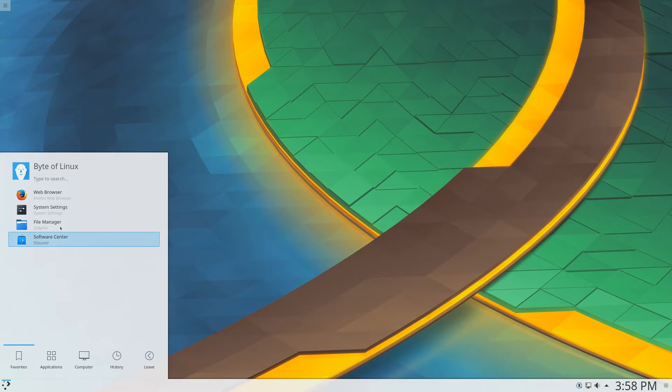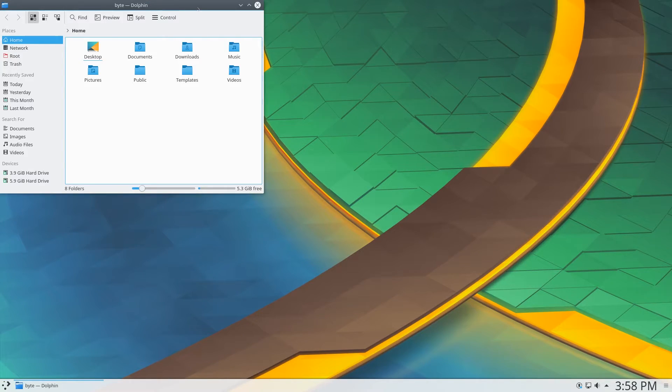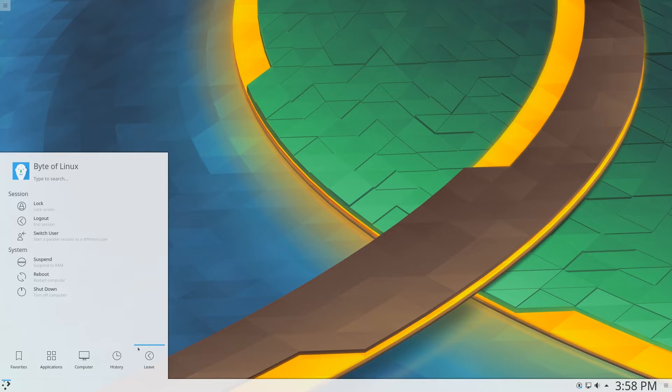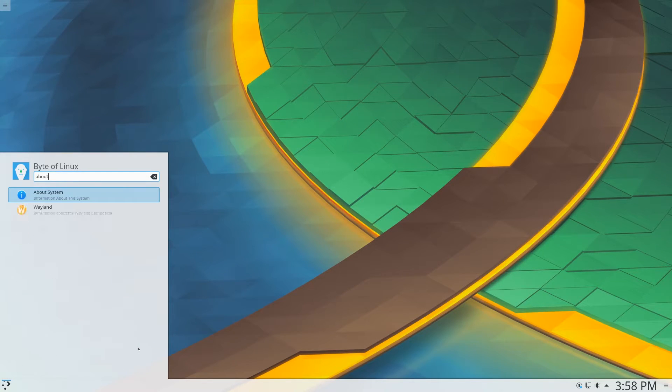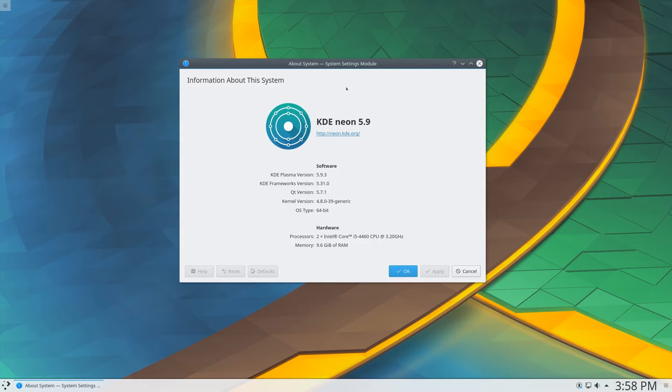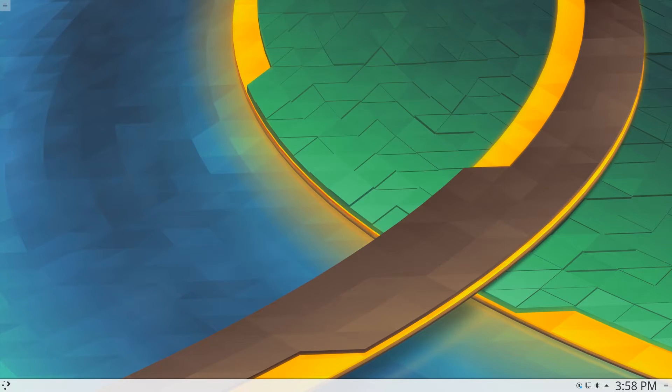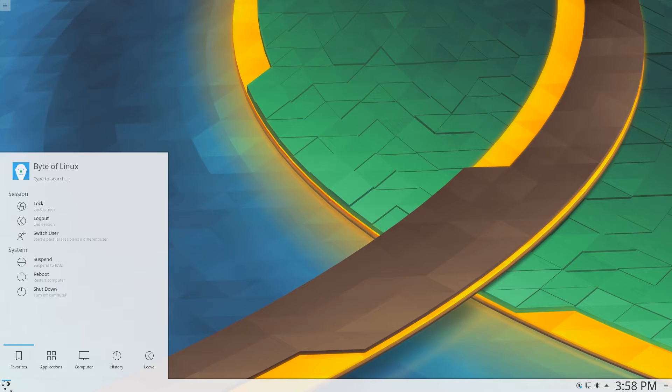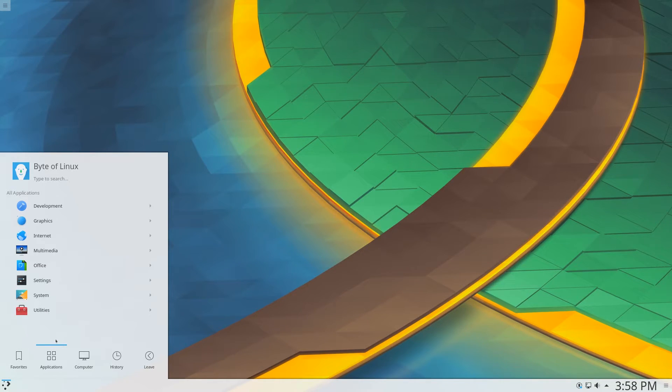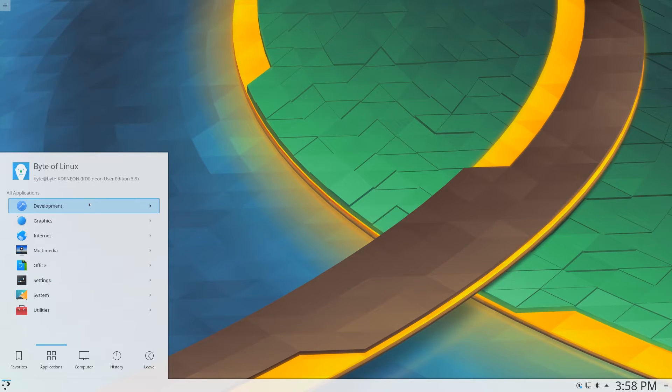So we can go to our file manager, which is Dolphin, in this case, the stock KDE Neon. And the current version of this looks like KDE Neon 5.9. So that's good. It's not the LTS version, so it's not going to be supported for as long. So let's see what kind of applications we have here.